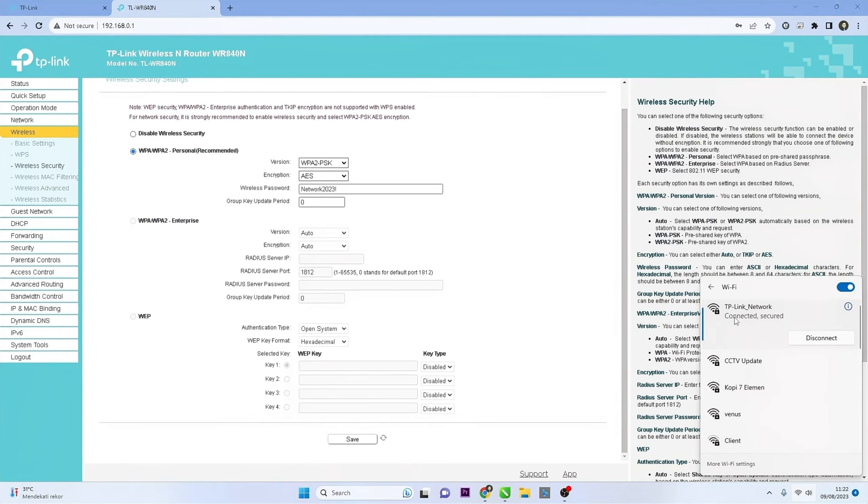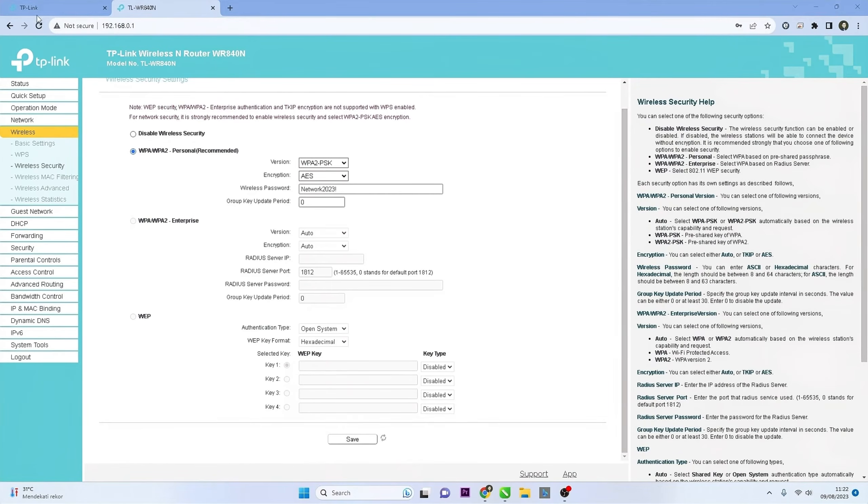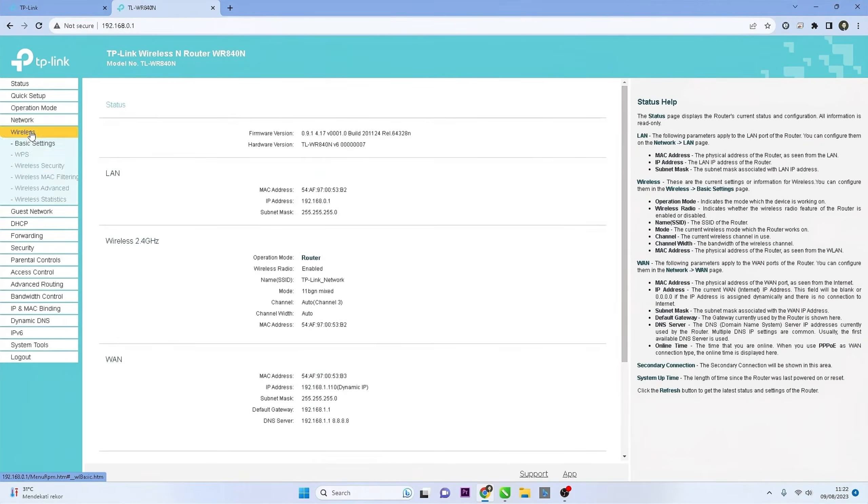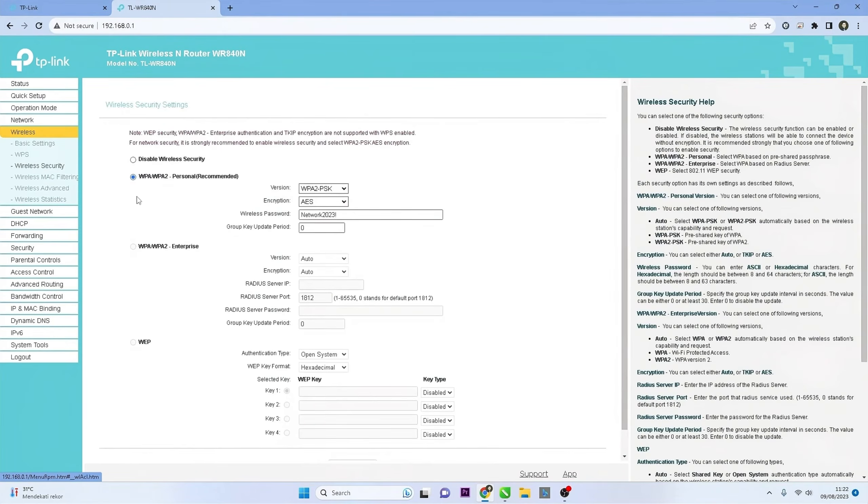After you've completed the password change, it's a good practice to log out of the router interface to ensure the security of your settings.